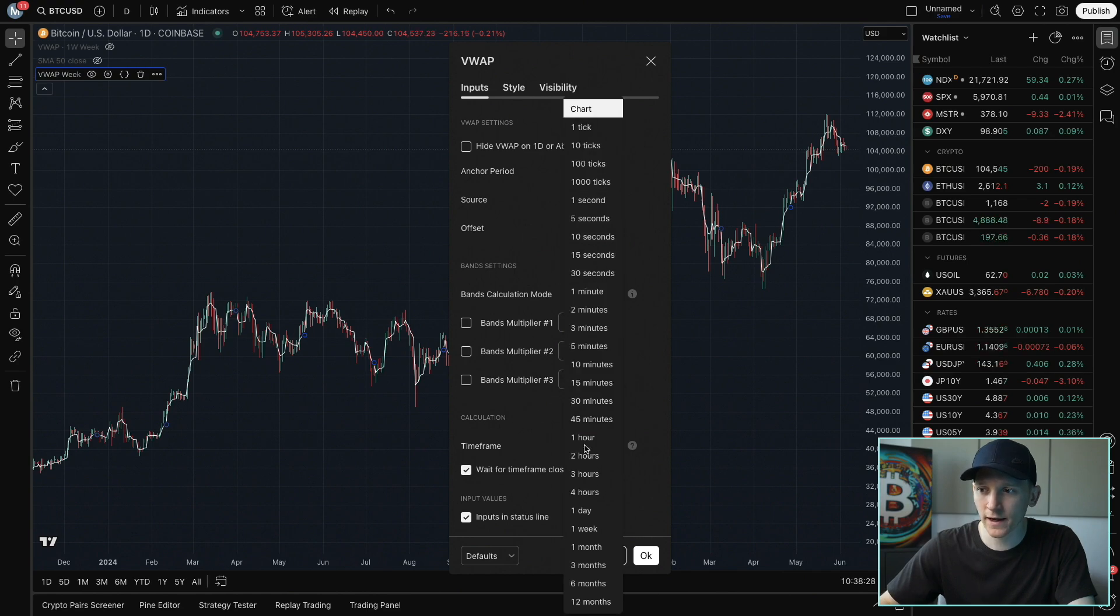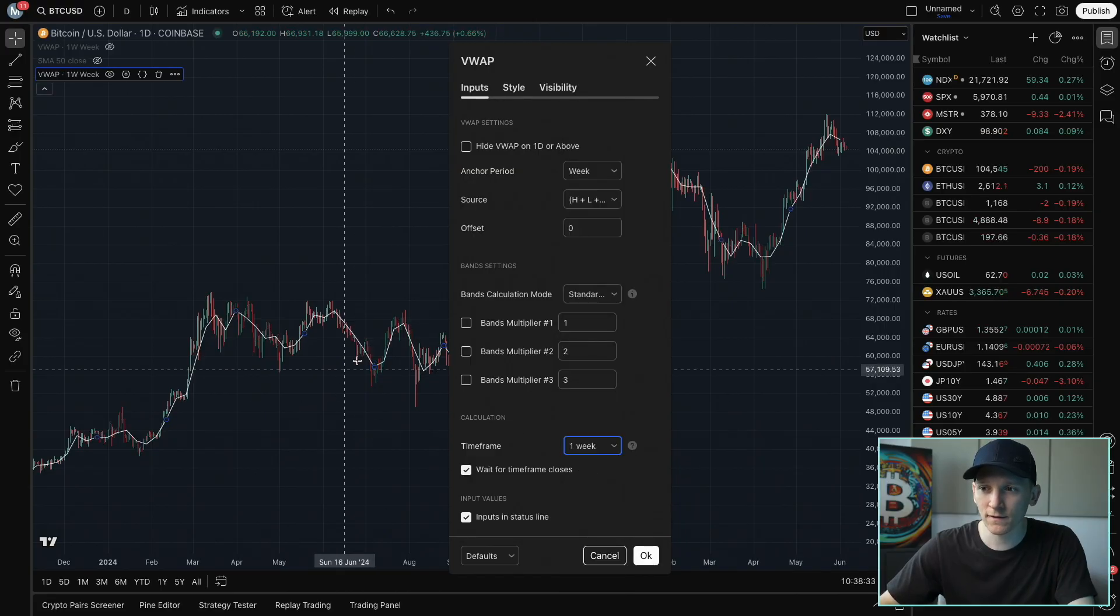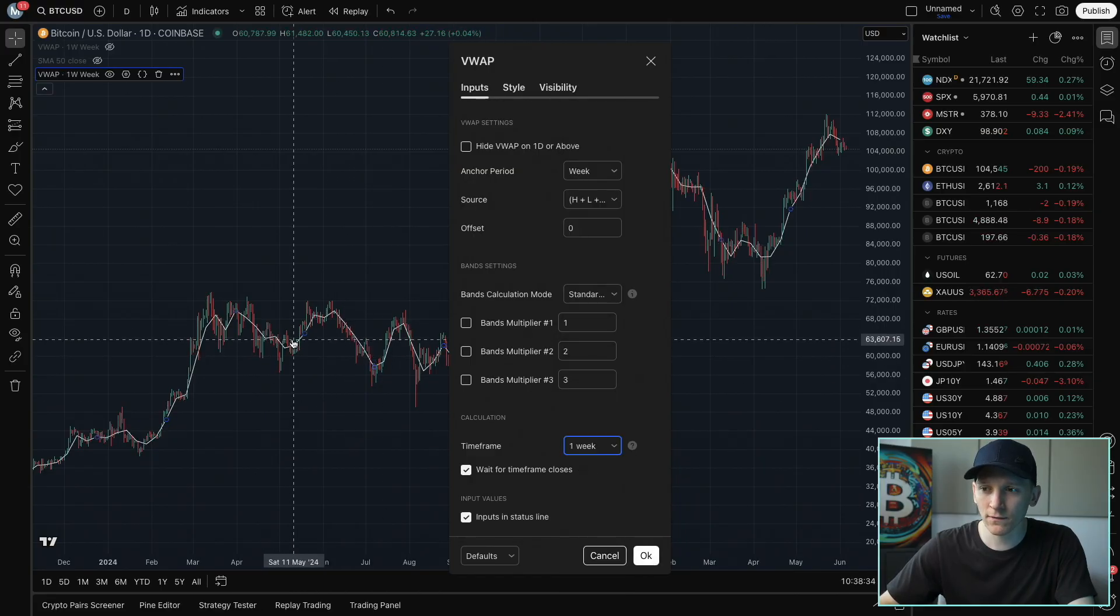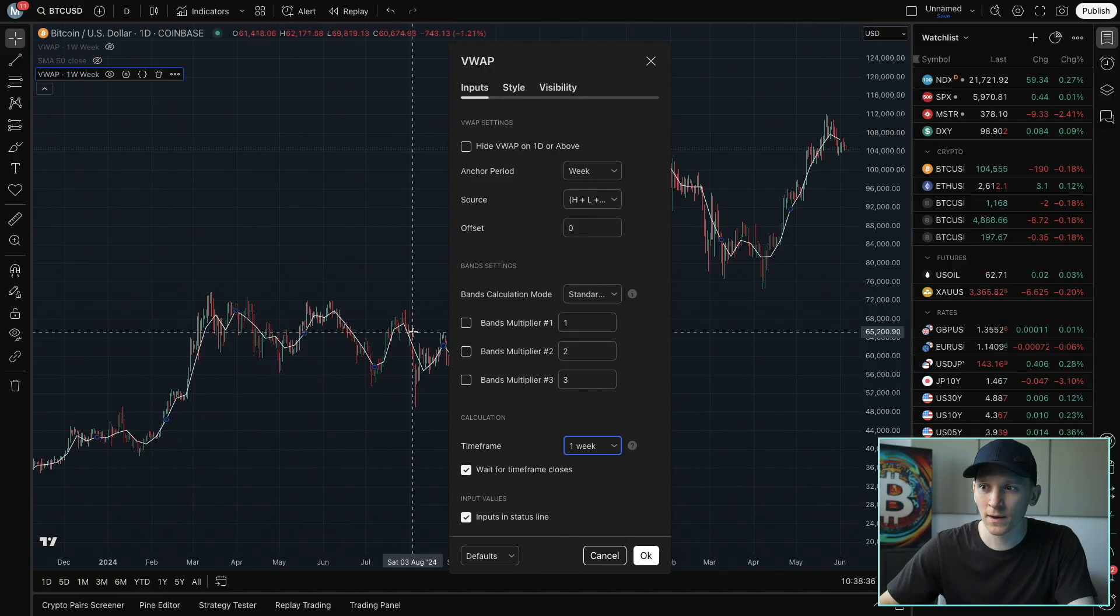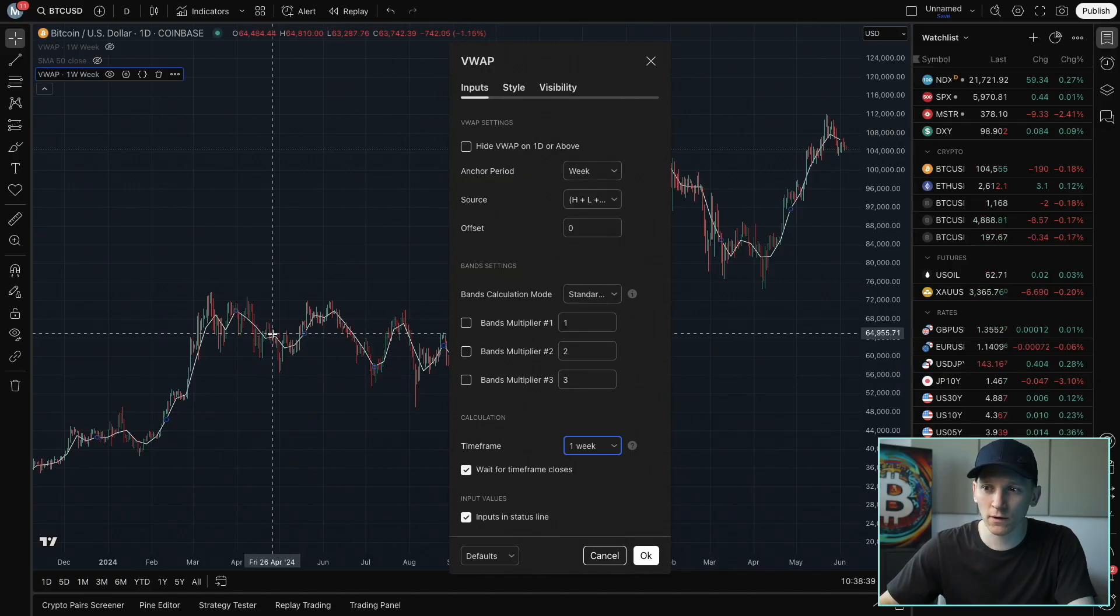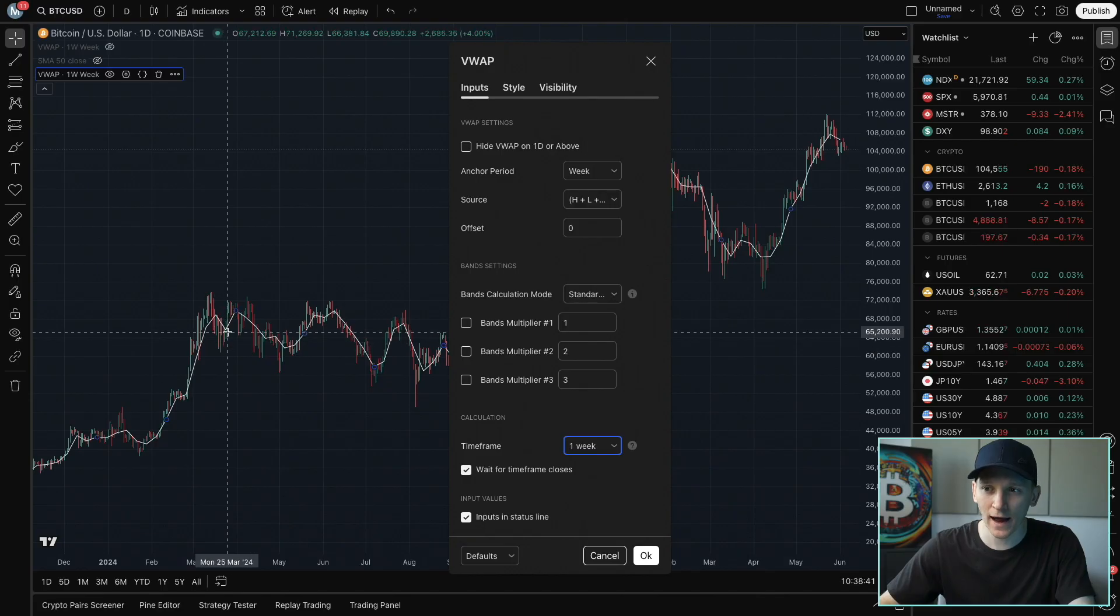We're going to change that to something like a week, and it should smooth out the VWAP for us, as you can see here. So it gives us a more smoothed out version of the VWAP, even though because the anchor period is the weekly, it's still going to chart the actual price very closely.